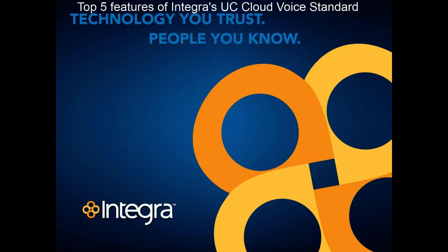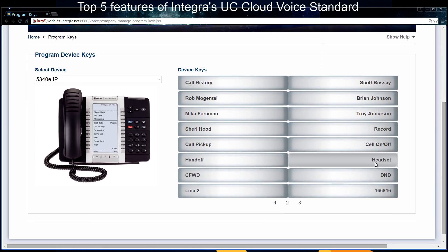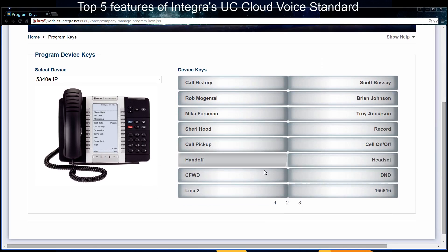At number five is the user portal. The user portal allows me, or any user, to go ahead and log in and make changes to their phone. Right off the bat you can see that I have a picture of my phone here and I've got my buttons that I can change. Depending on how many buttons I have on my particular model of phone, I can add buttons to fill that up and the user can do that.